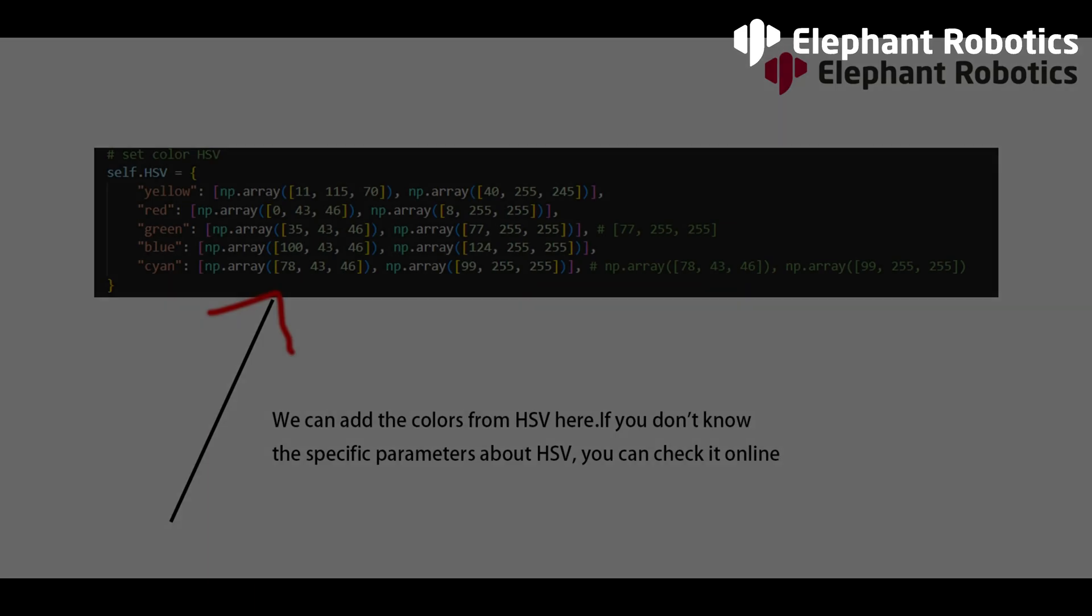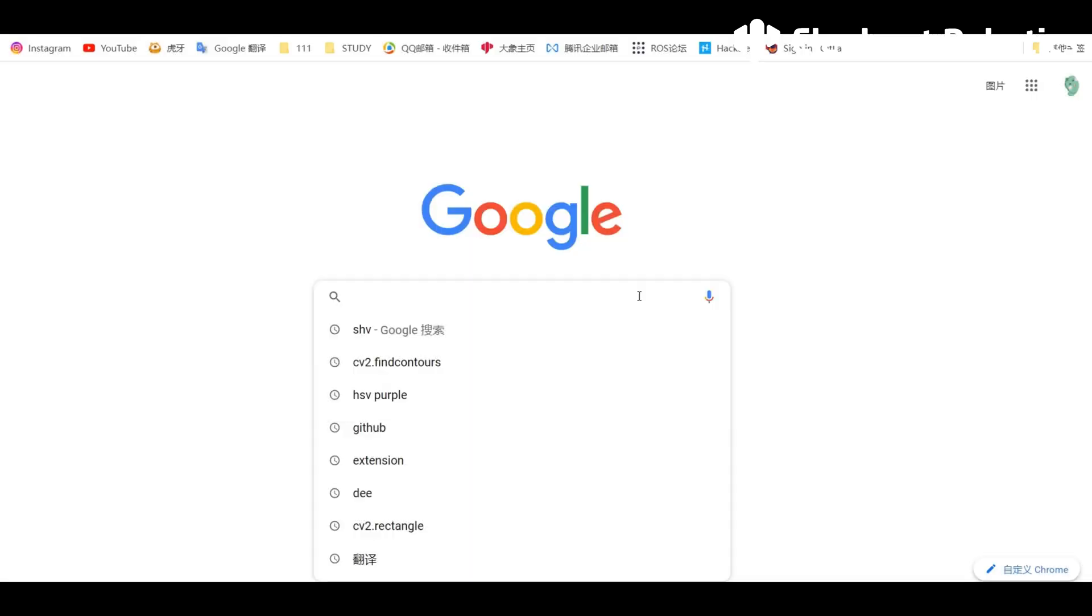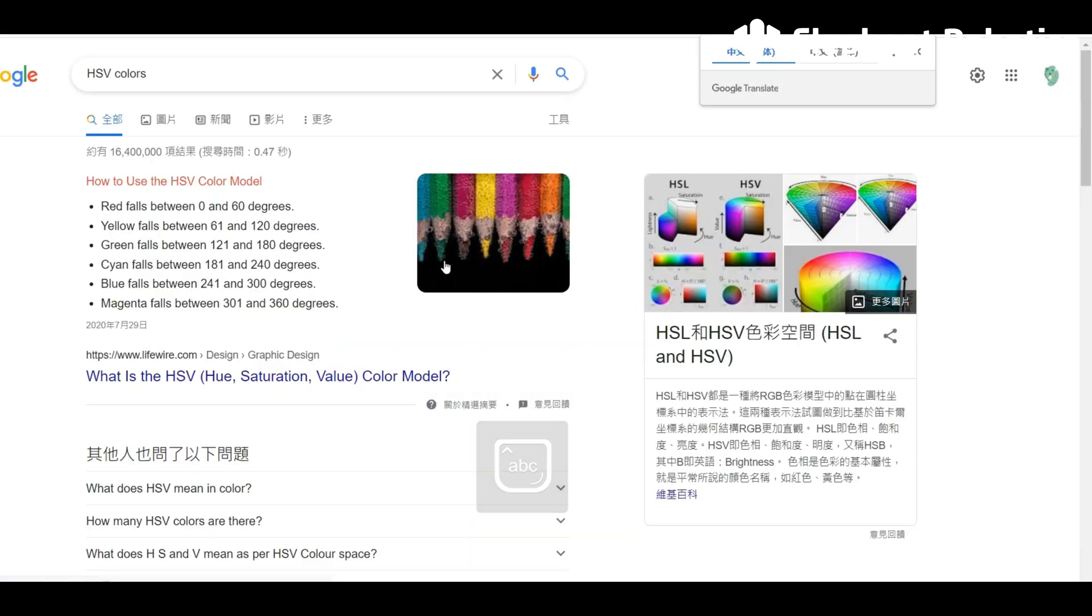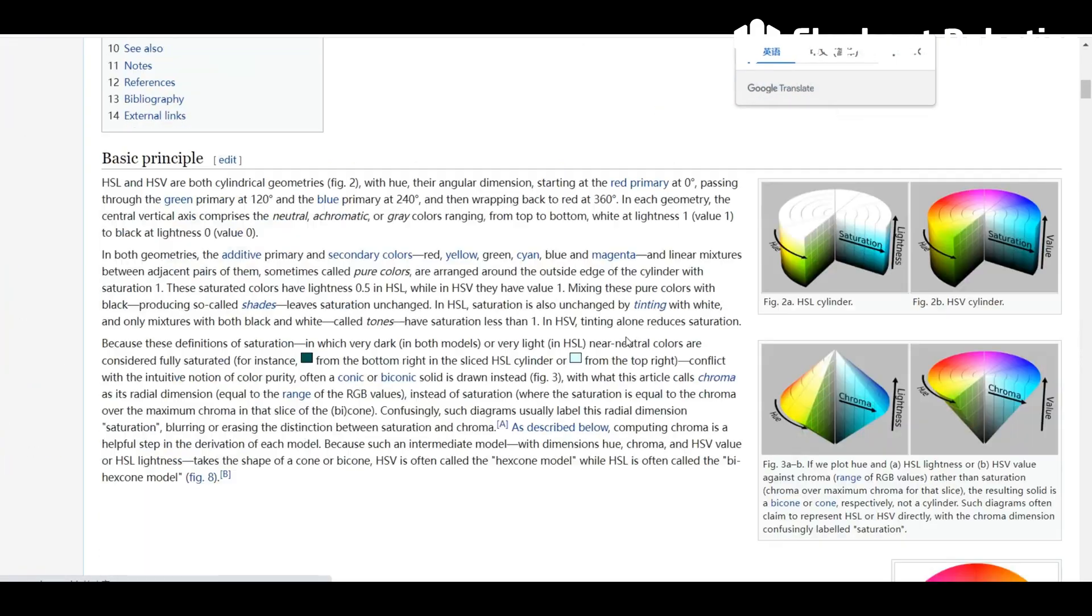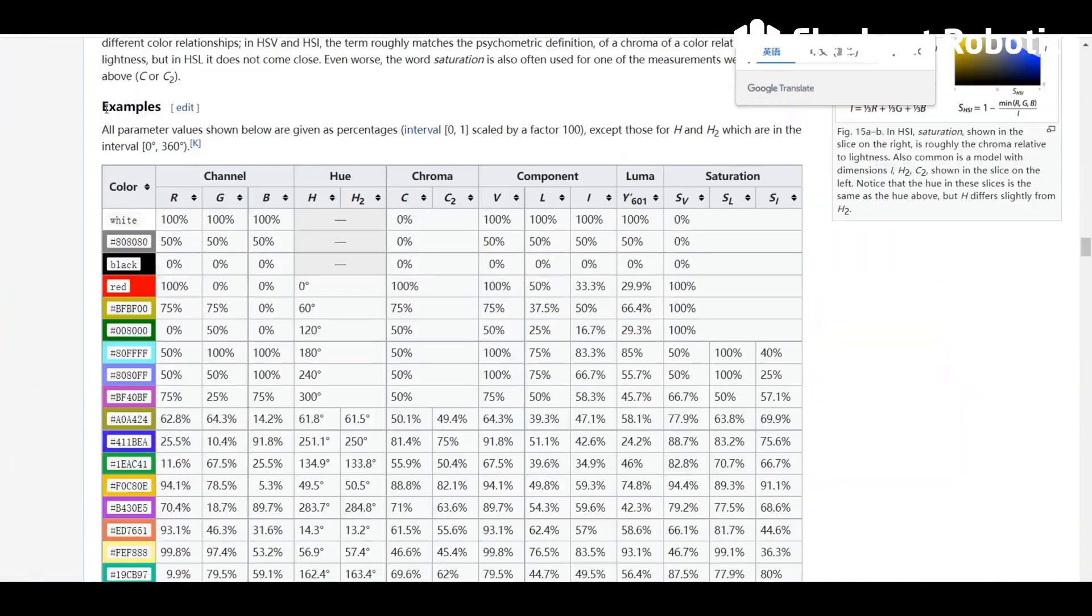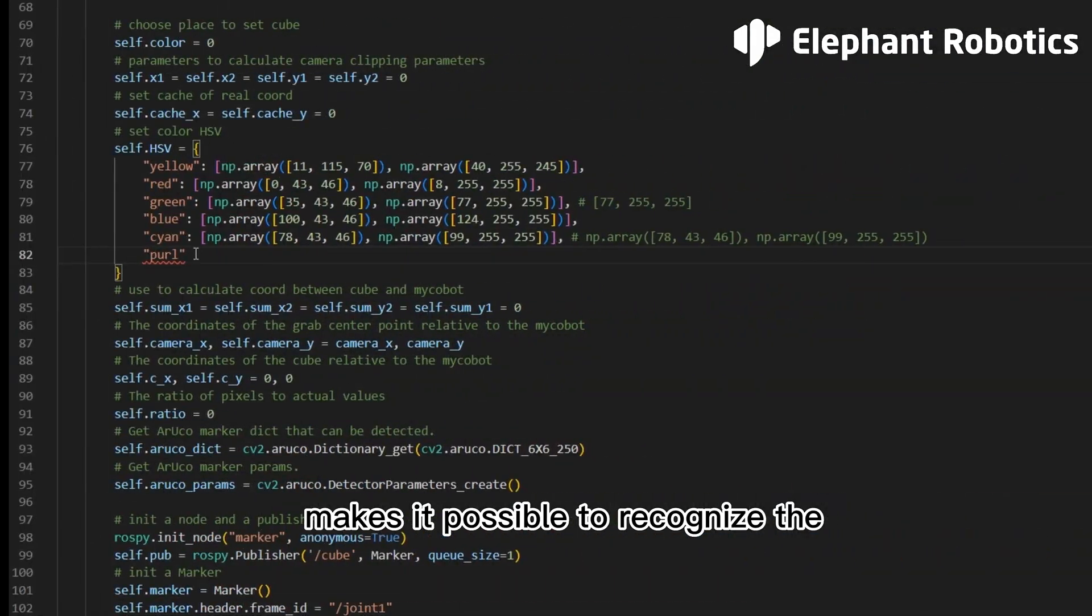The original recognition has only four colors: red, blue, yellow and green. Adding information about purple color to the color recognition module makes it possible to recognize the purple wooden blocks.